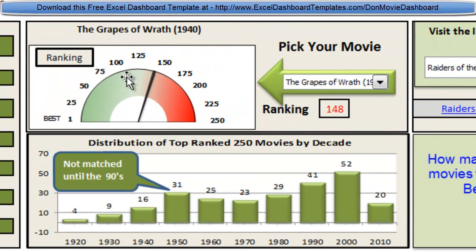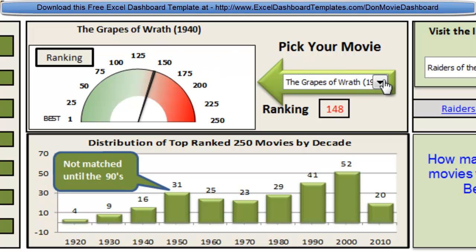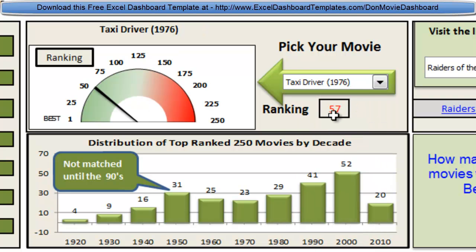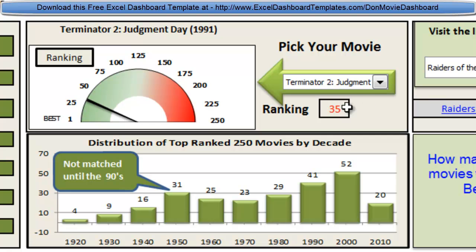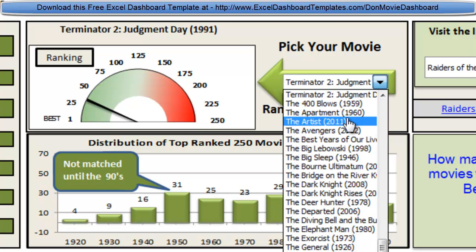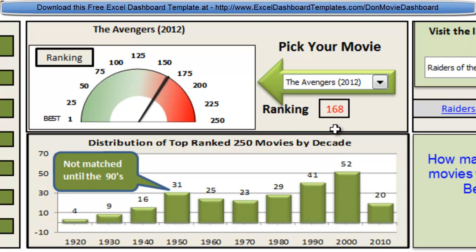The next thing Don did was allow you to look for a specific movie. Taxi Driver is ranked 57, Terminator 2 is 35, and anytime you pick a new movie, this gauge chart is going to change and show you where it is on the overall gauge. The Avengers is 168, and you can see the dial on the gauge chart change accordingly. Download the sample file to see how Don created this gauge chart.